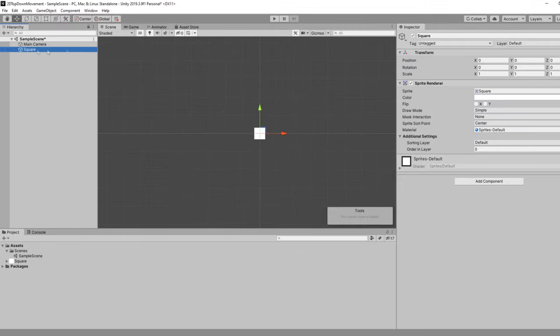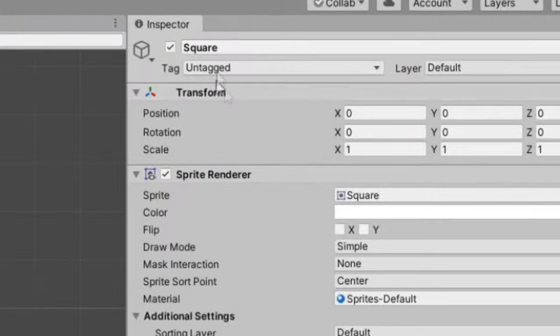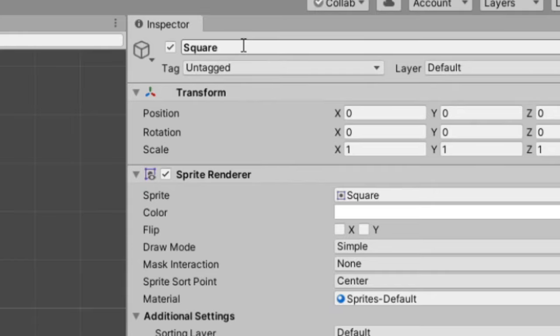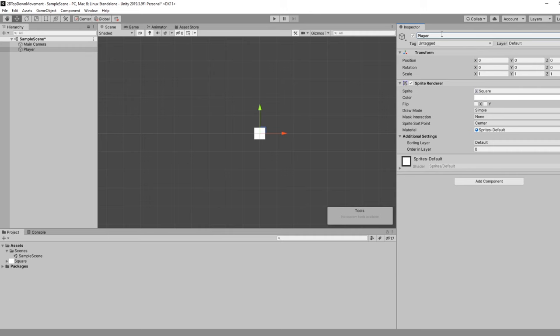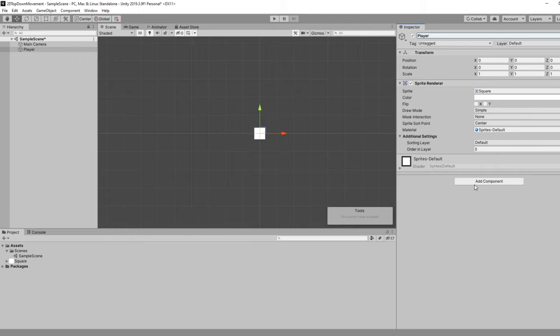We'll click on our square and in the inspector we'll rename this game object from square to player. There's a lot of ways of handling movement from a 2D perspective. You can directly translate things across the screen, use Unity's built-in physics engine, use an external physics engine, some third-party library or something like that. We're going to be using Unity's built-in physics engine.